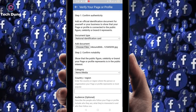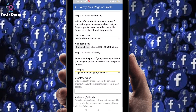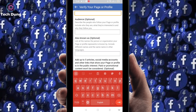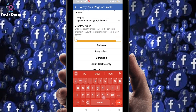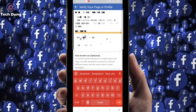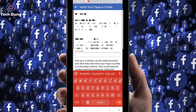Click on the category field — I'm going to select Blogger. Then you have to select your country or region.